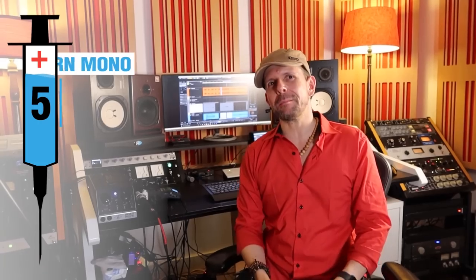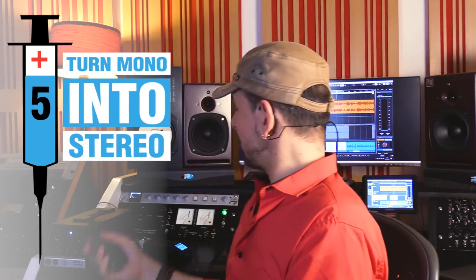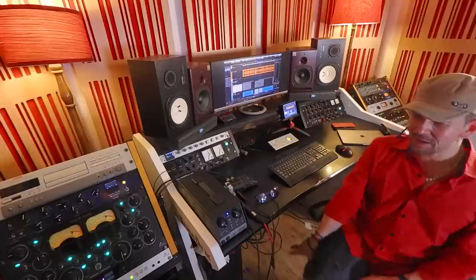Welcome to Dr. Mix Injection number five: Turn Mono into Stereo. Mono is good, mono is really good. In fact, most of the important parts of the mix are mono. But what happens when you have a mono sound but really you wanted a stereo sound? Well, let me show you a couple of ways that you can achieve that.